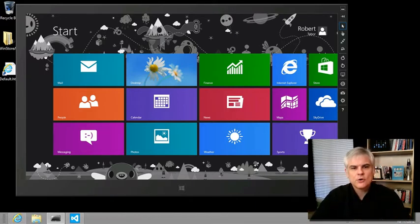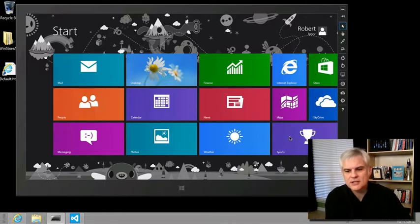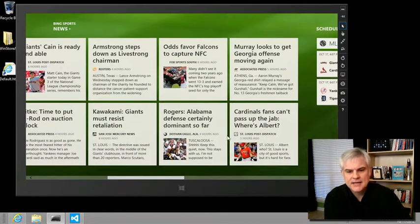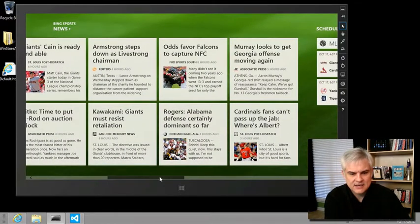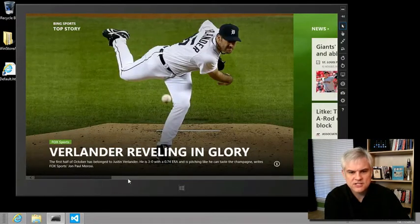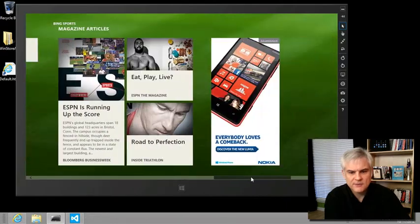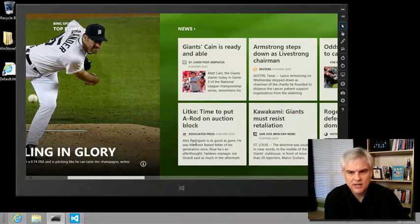So what is SemanticZoom exactly? Well, if we were to take a look at, for example, the Sports app, and we were to just see here all the information that's displayed...